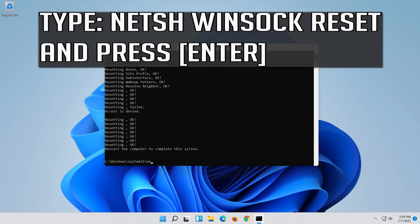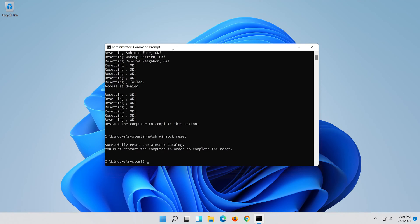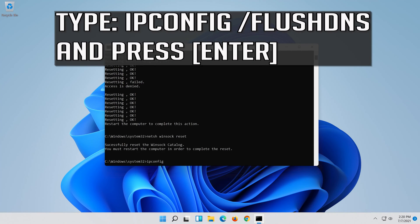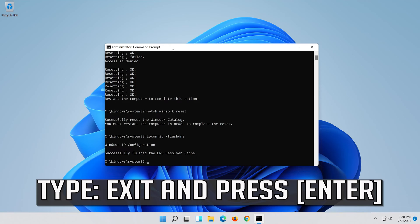Now type this command and press Enter. Now type this command and press Enter. Type exit and press Enter.